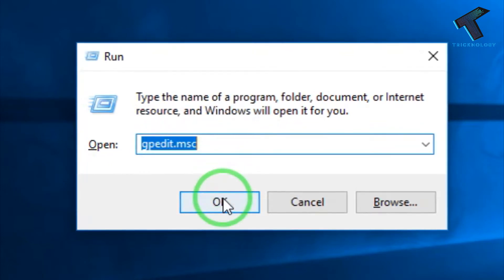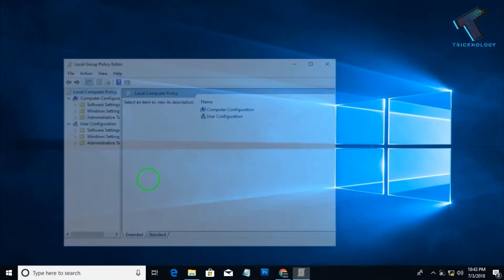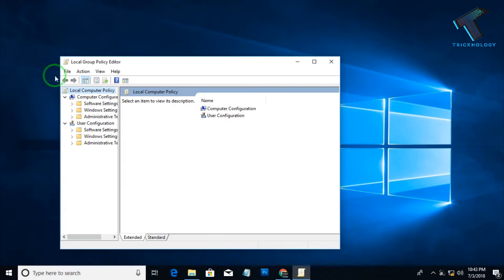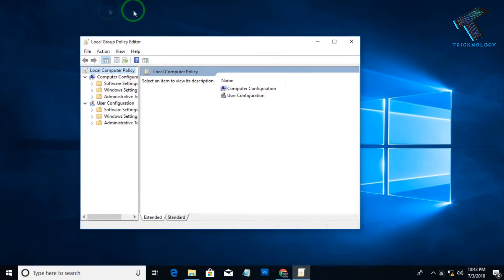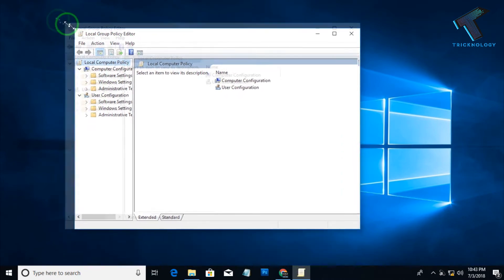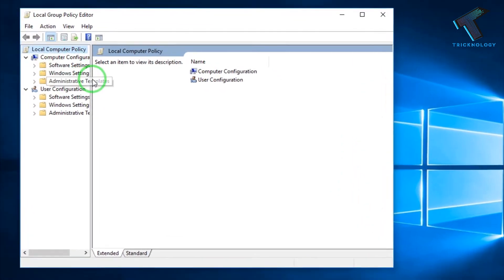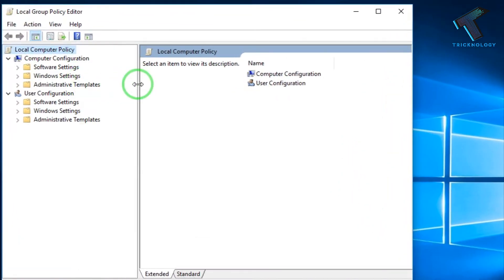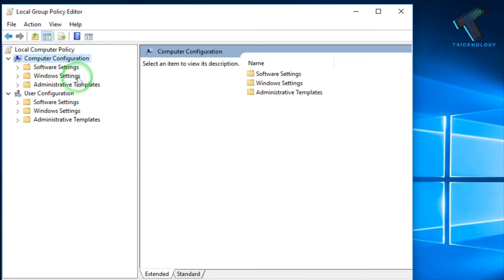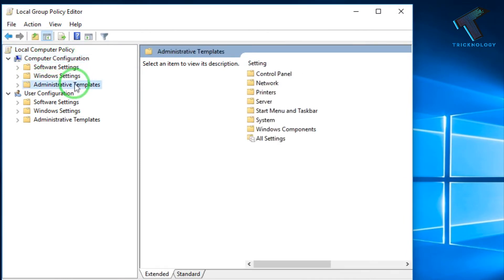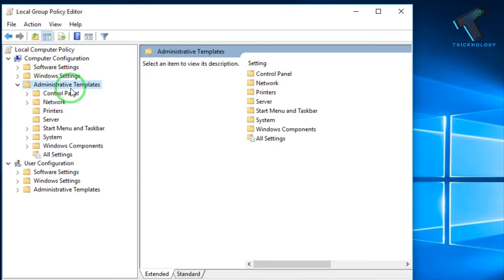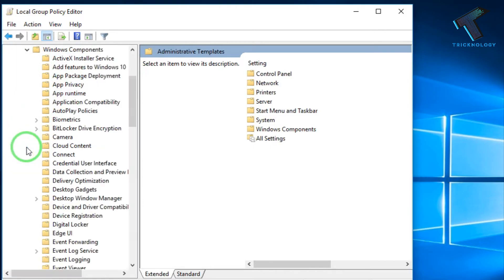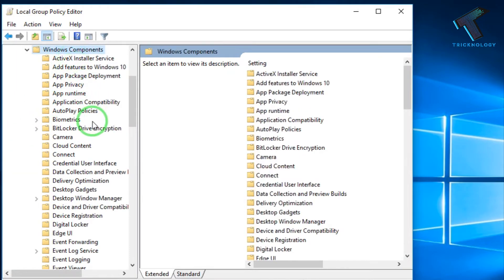So now you will get this Local Group Policy Editor window. So what you have to do: under Computer Configuration, you will get Administrative Templates. You have to expand this option, and after that, you have to expand Windows Components.